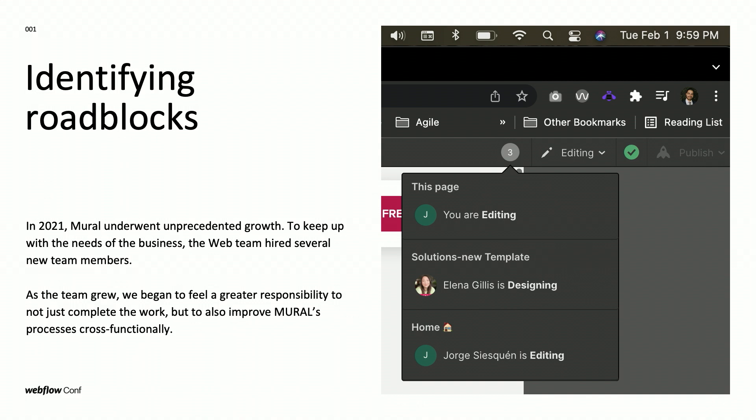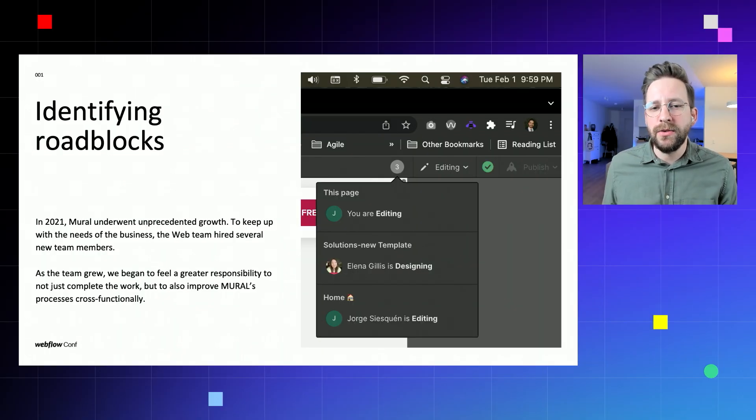During the pandemic, Mural underwent massive growth because the market for collaborative software exploded. People everywhere were looking for a way to collaborate and innovate remotely. As Mural grew in all departments, the Mural web team also scaled from one to nine people. As a team, we held the responsibility to not only complete work, but also improve processes cross-functionally. With people around the globe working on our marketing website, we needed systems that allowed us to produce fast results at a scalable level.